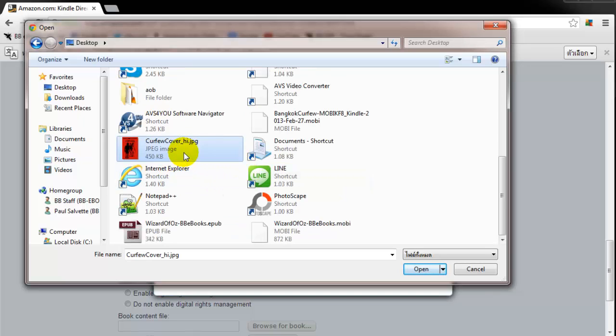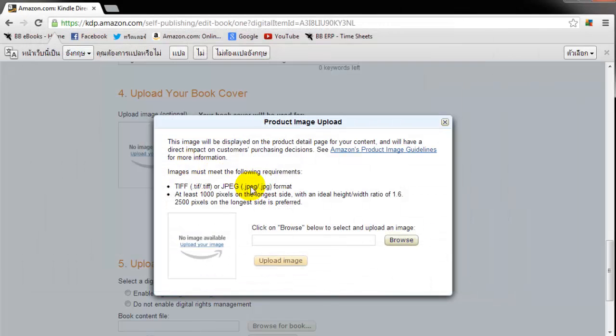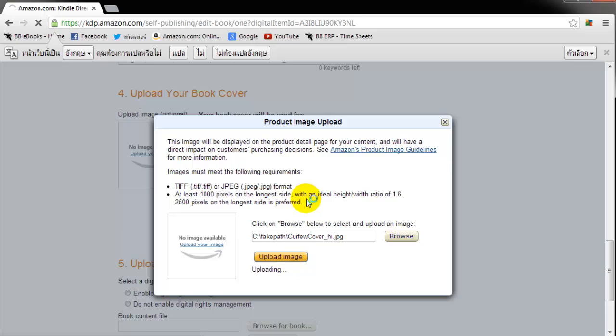This is my high res cover. As you can see, it's got 1,600 pixels wide and 2,500 pixels tall. That's a good amount right there. So I'm going to go ahead and upload my image.